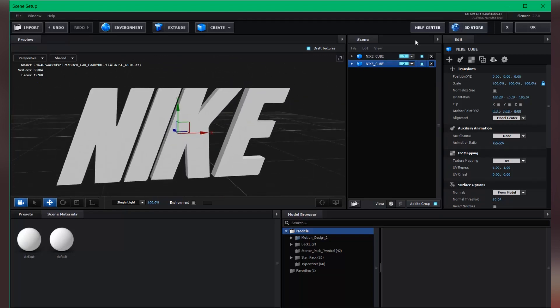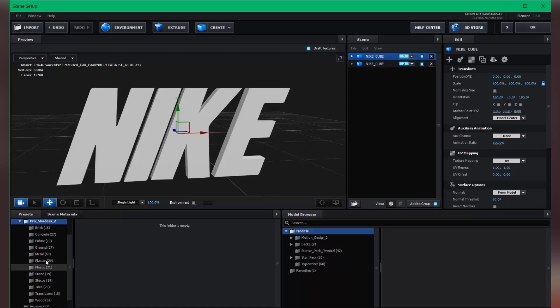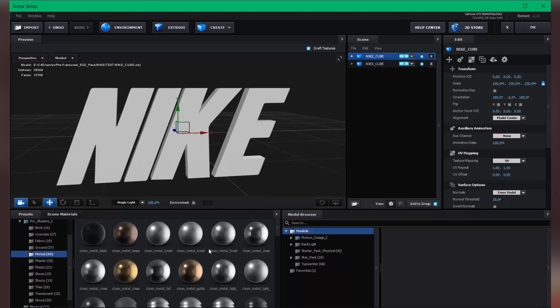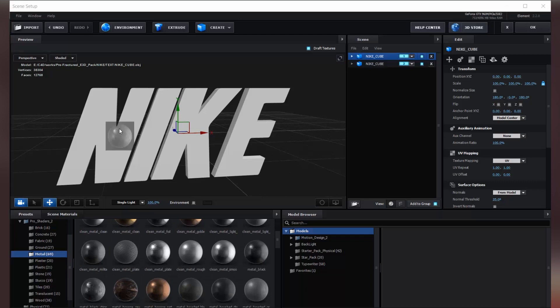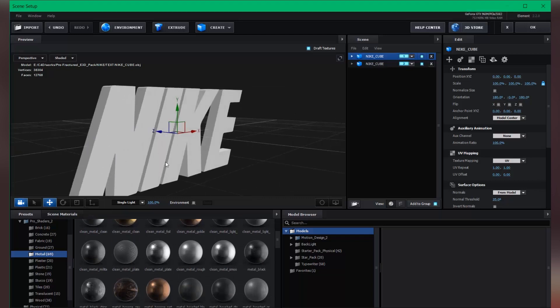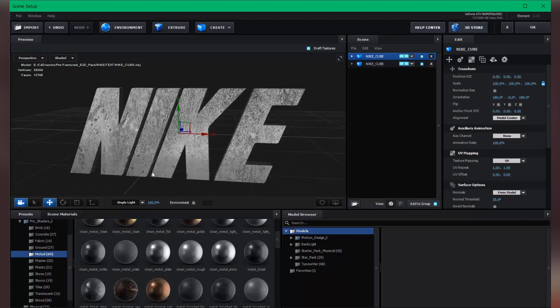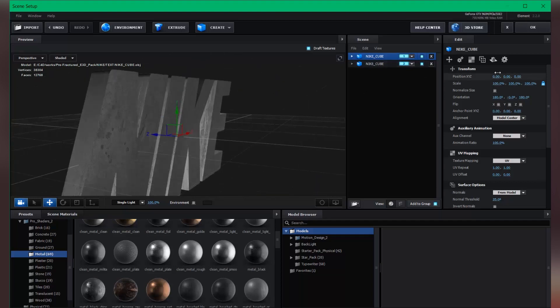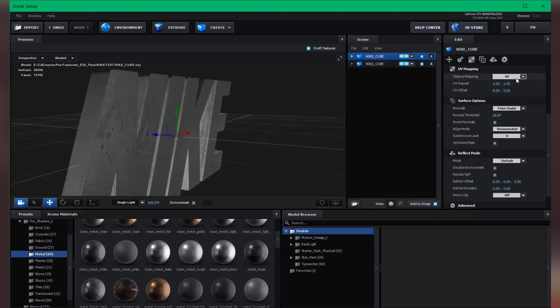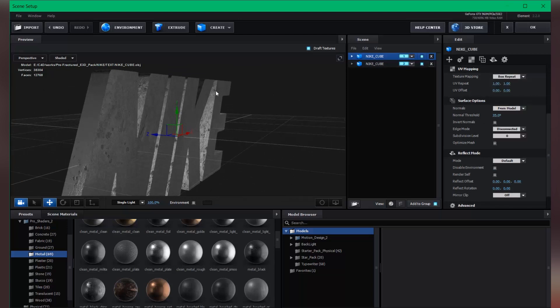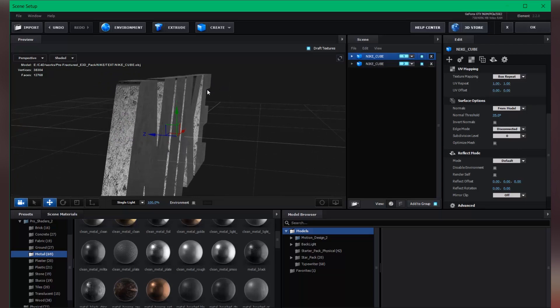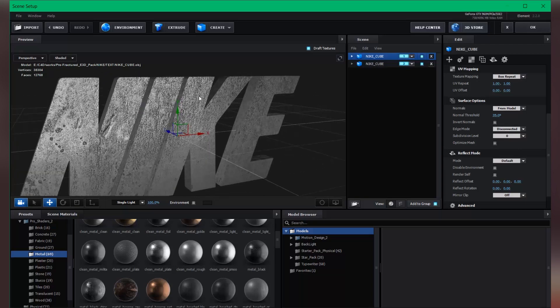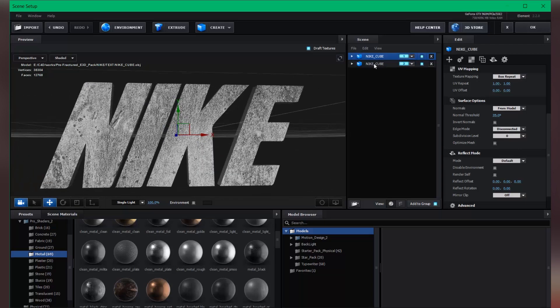So now let's apply the materials. So go to the metal and choose this one. Let's select this and set the texture mapping to box repeat.